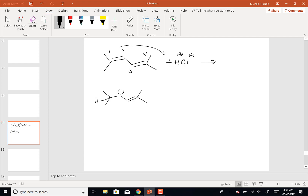Now, why would somebody propose adding the H+ to carbon 2 or 3? You're using the strict definition of Markovnikov's rule, which says you're going to add to the double bond with the most hydrogens. And so if I do that, I end up with this carbocation.